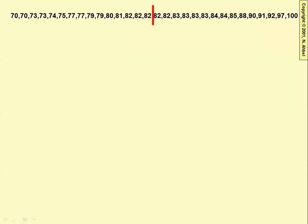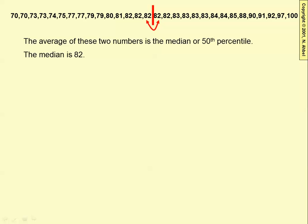If you take a data set and find the median, in this case there's an even number of data values, so the median or 50th percentile is 82. That's the middle number of the five-number summary.